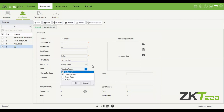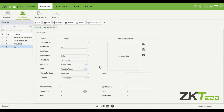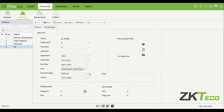The Area field is important — it tells the software where employees can clock in or out. If you select Training Room, they can't clock in on the Boardroom device or other areas. You need to select the correct area matching where their device is located. If you want someone to be able to clock in at both Training Room and Boardroom, just select both.